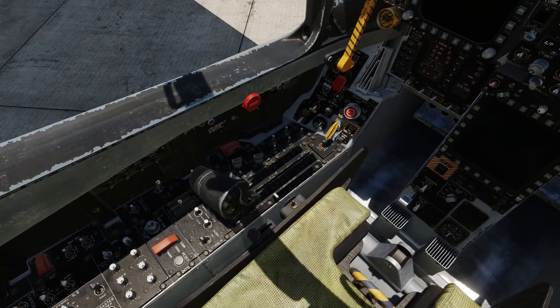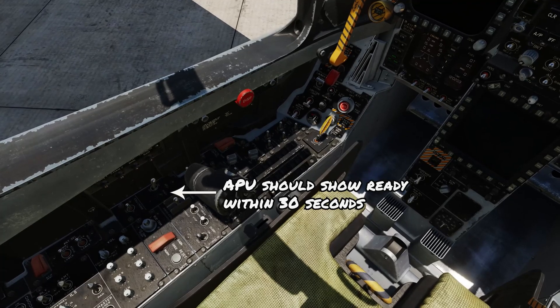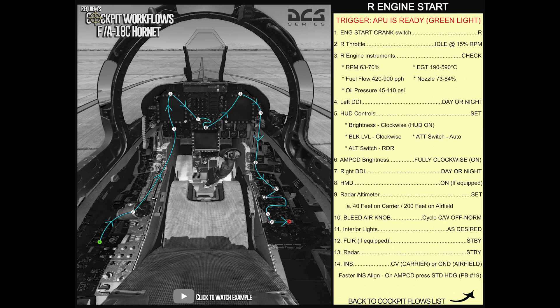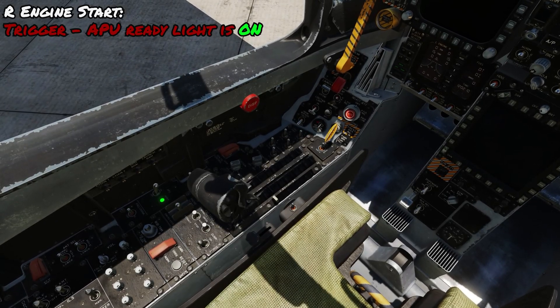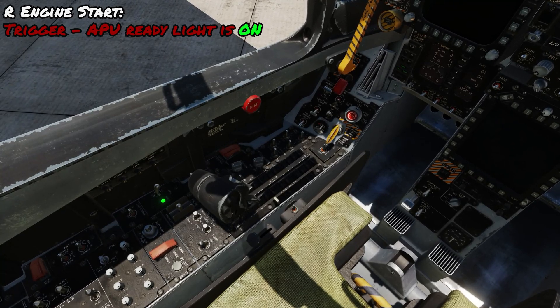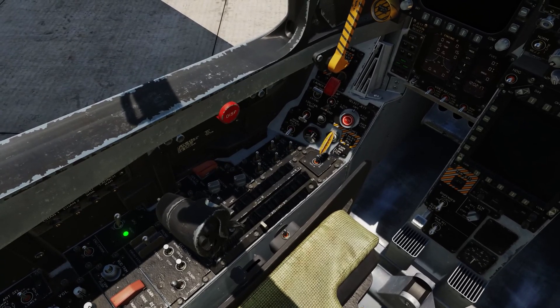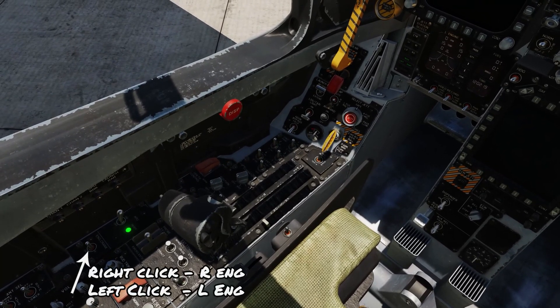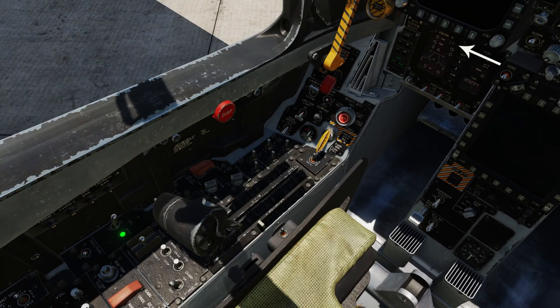Once the APU is ready to provide load, you'll get a green ready light next to the switch — that'll come on within about 30 seconds. With that done, here's the right engine start flow, which you can review for a few seconds before we move into it. The trigger for our right engine start flow is that the APU green ready light is on and we're ready to give it an attempt.